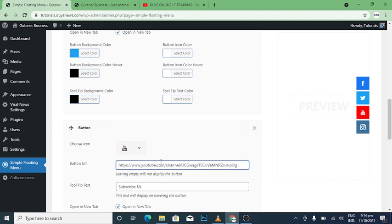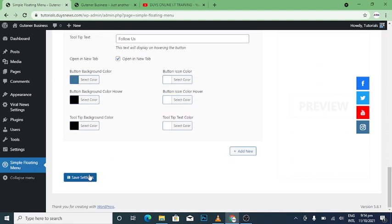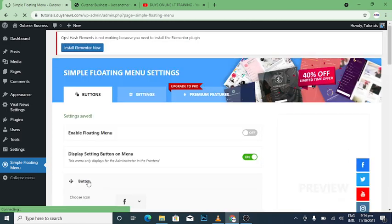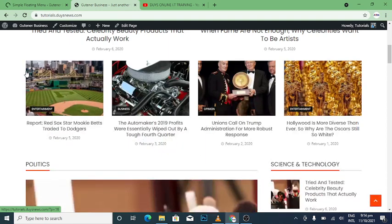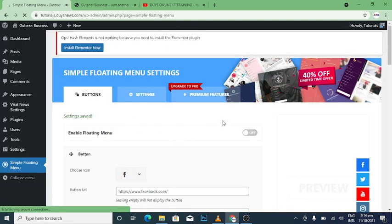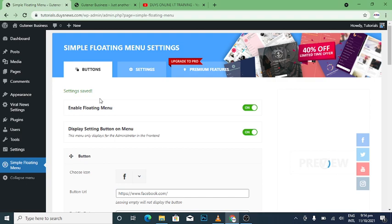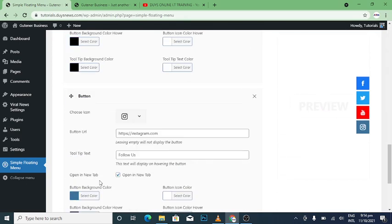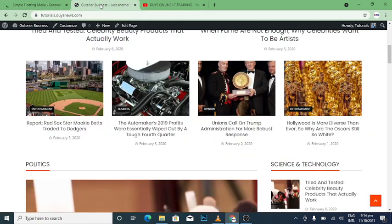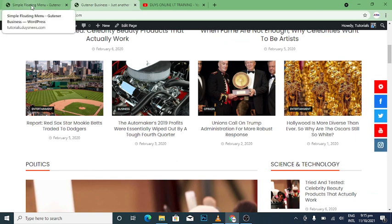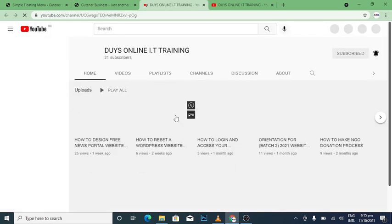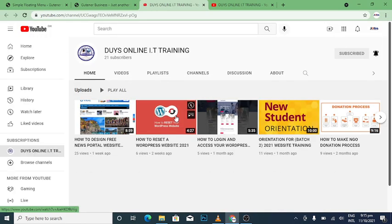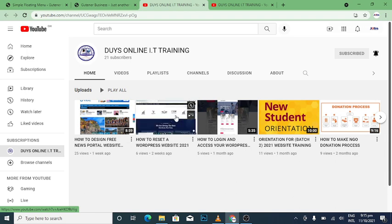So when I go to save settings, this is what will show up. Where is it? Let me turn it on. All right, so I'm going to reset the settings. Go back. So when I click on this one, it would direct the person to the YouTube channel. So as you can see.